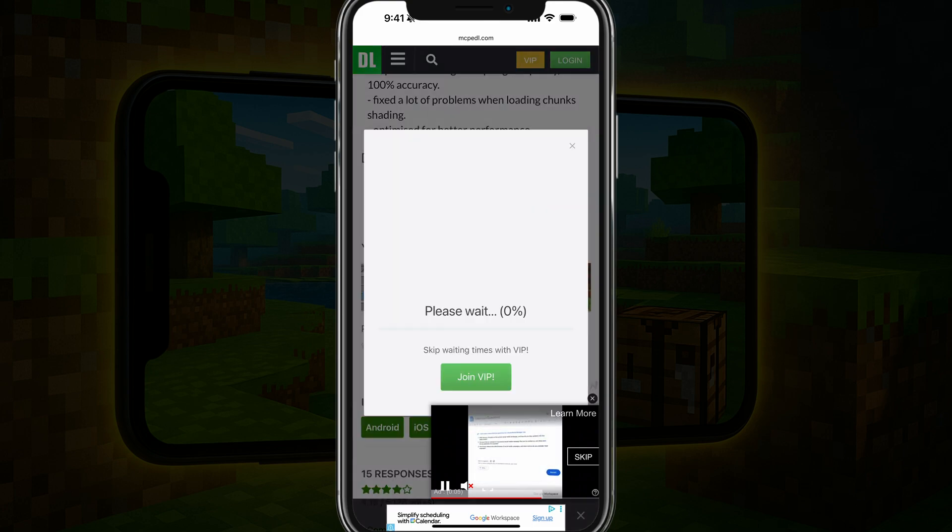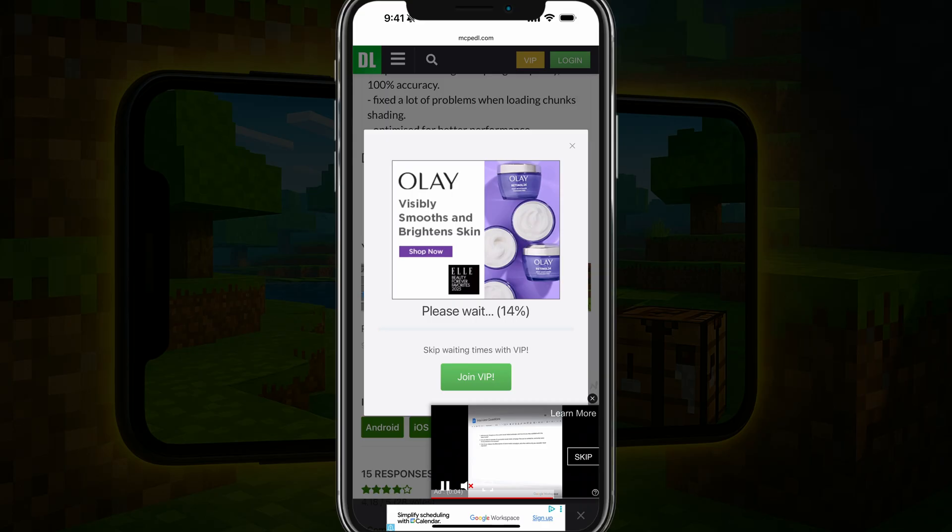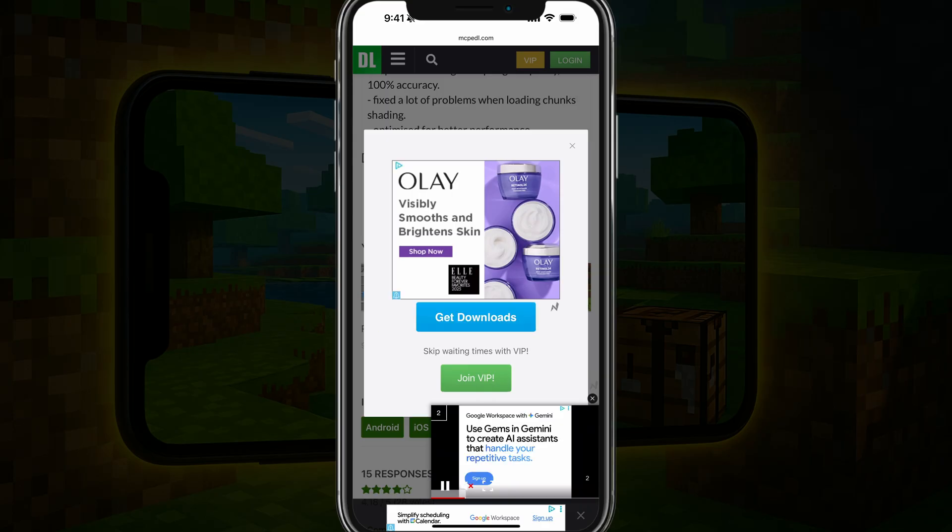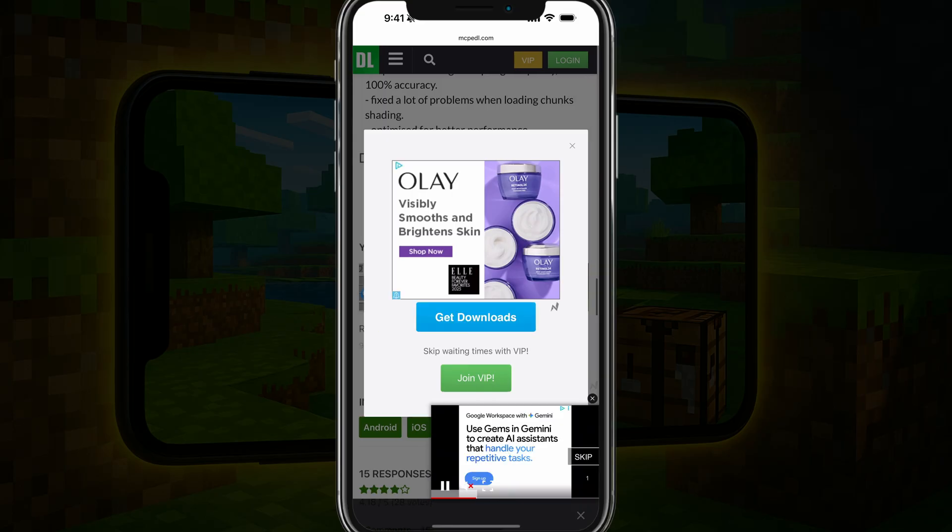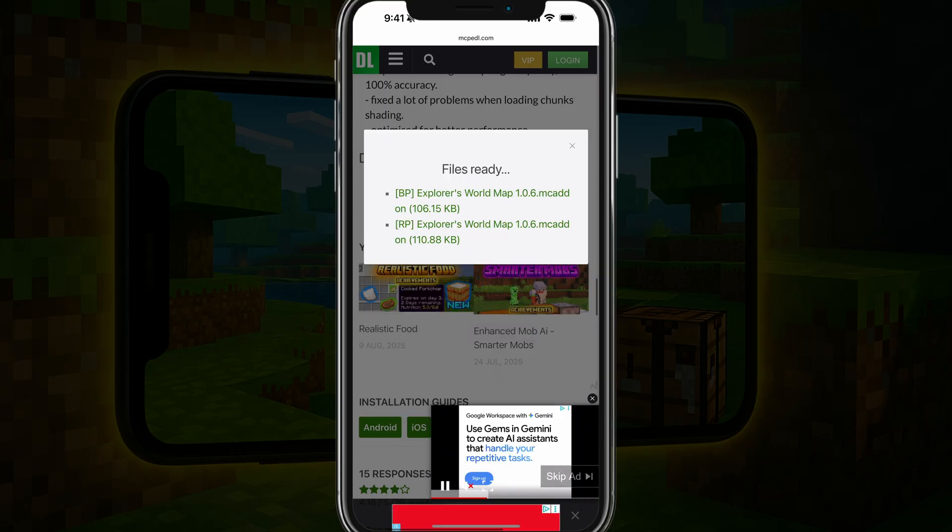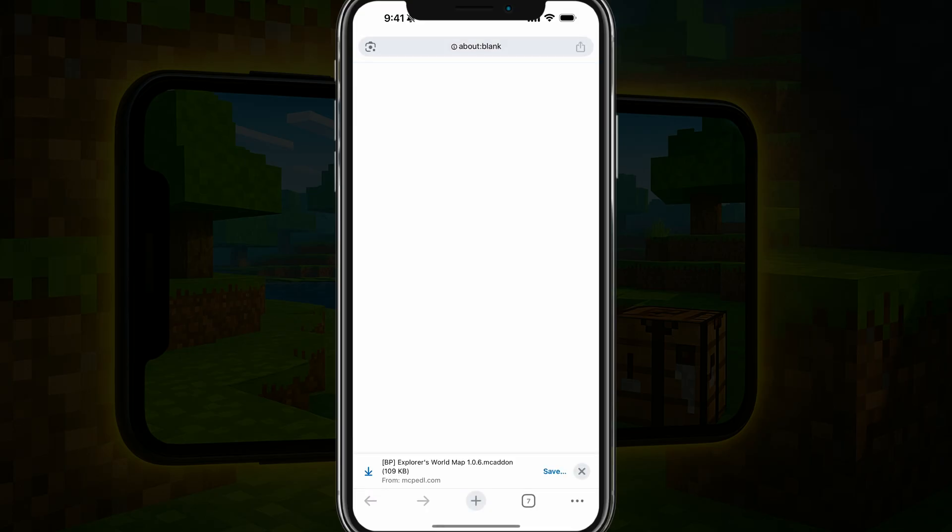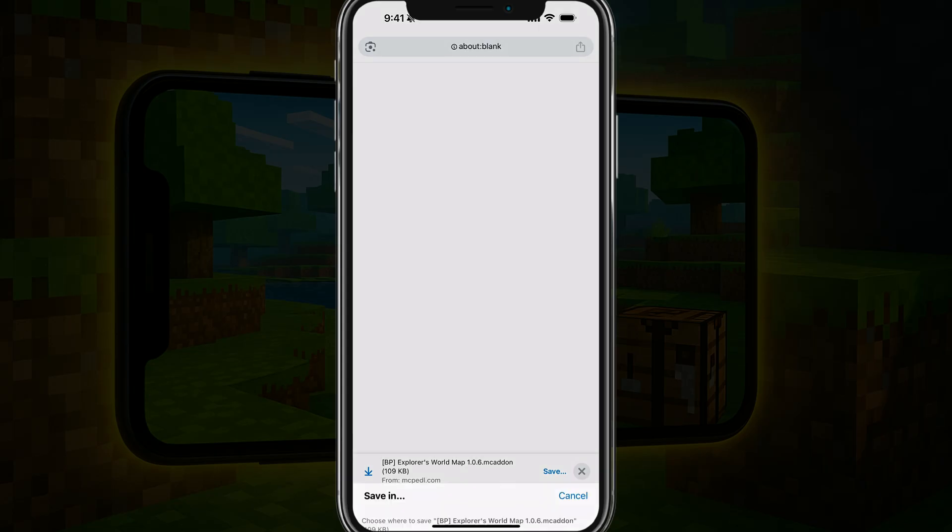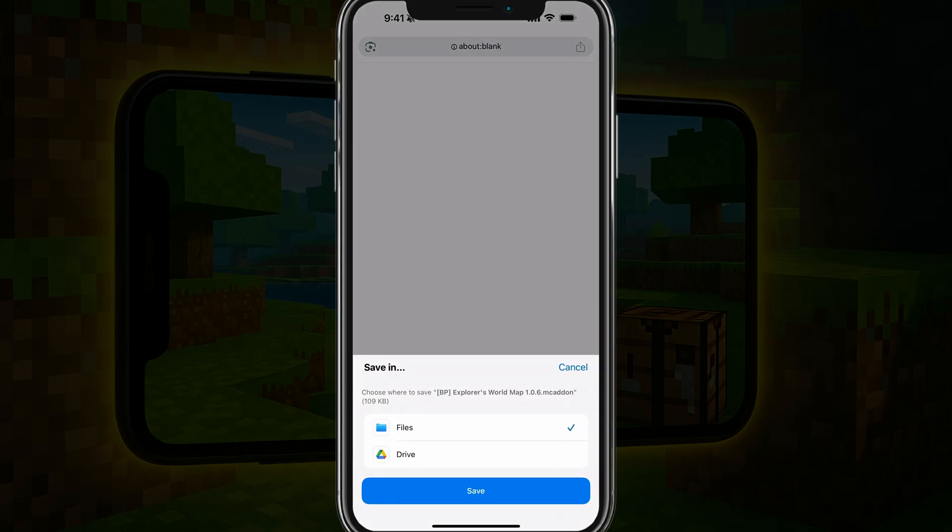Go ahead and confirm that you are not a robot. You'll have to go through some pop-up ads, go to get downloads, and then tap the one that you want to download. As you can see, it's starting to download on my Google Chrome here at the very bottom. I'll go ahead and save there.